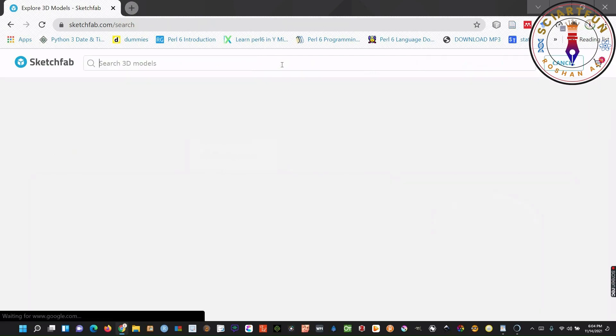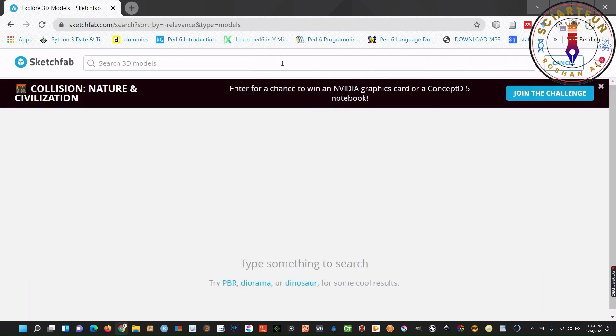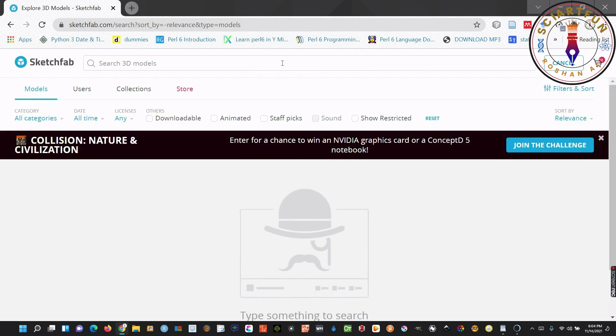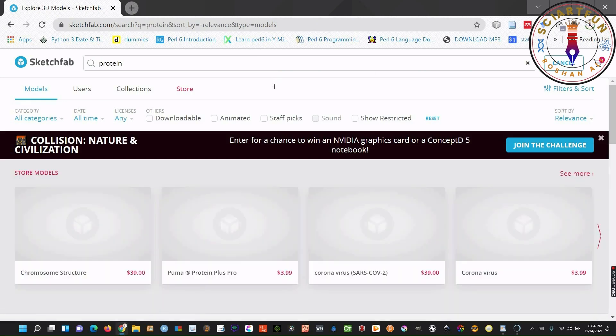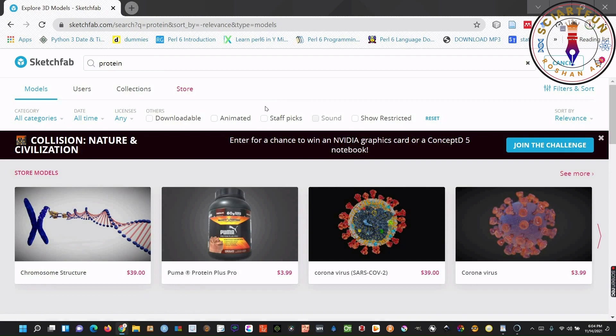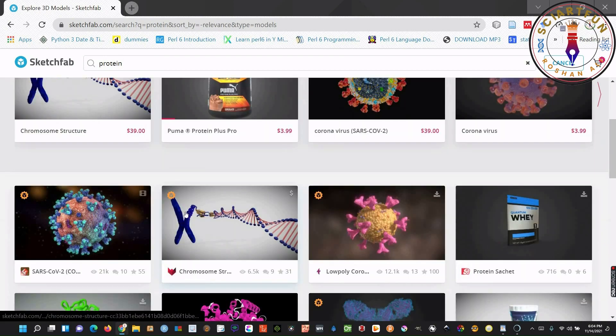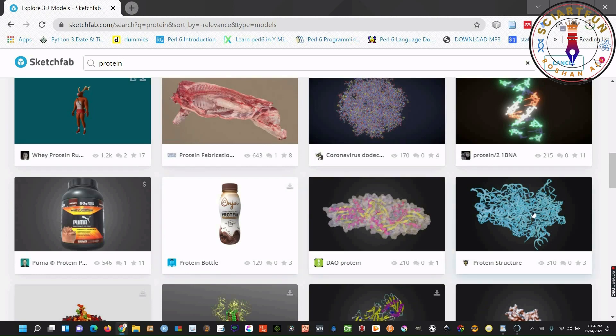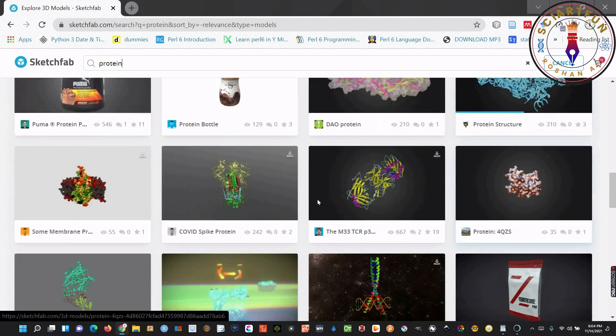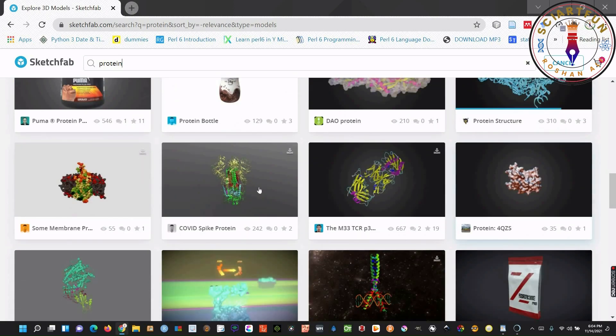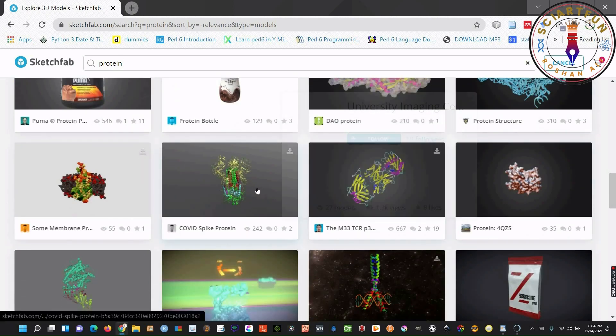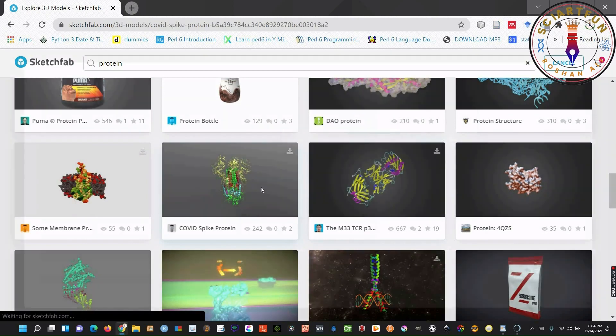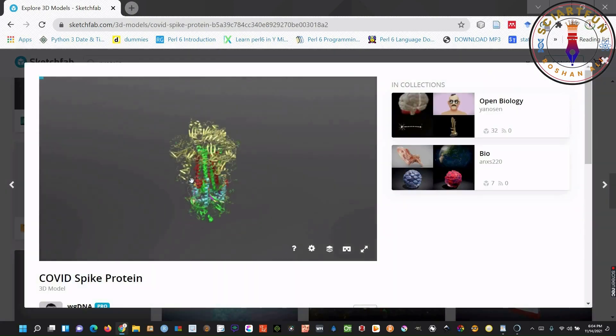These are the categories of different kinds of models. You can select any category to see those kinds of models. You can search for a model here. Let me search for a protein model. Here is what appeared. Let me select one of them. This is the protein 3D model someone has already uploaded.